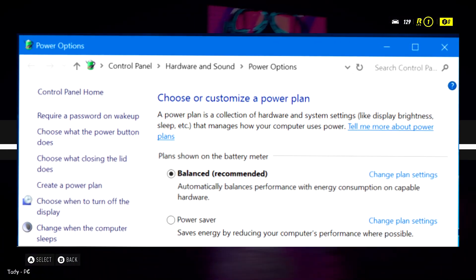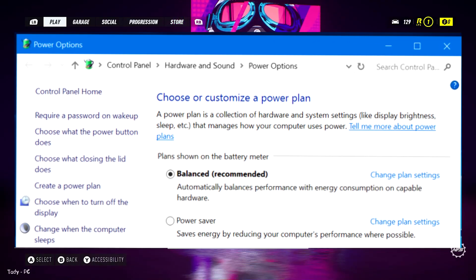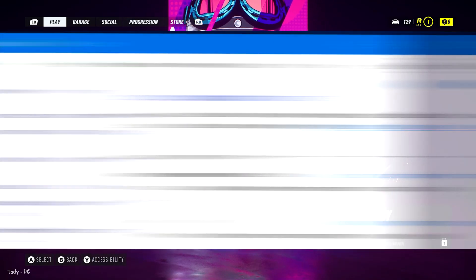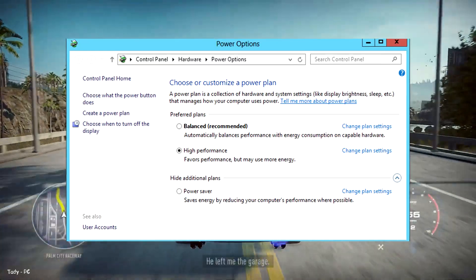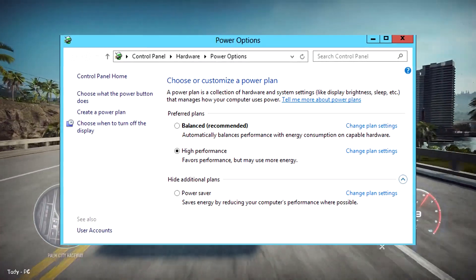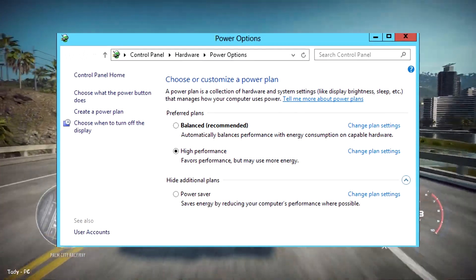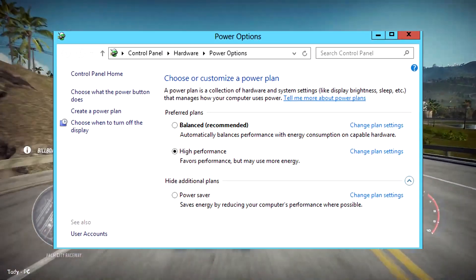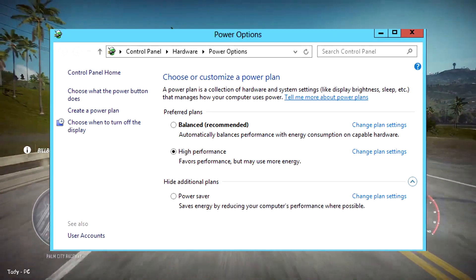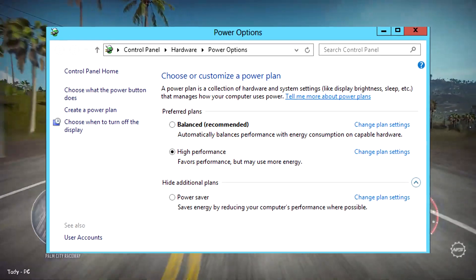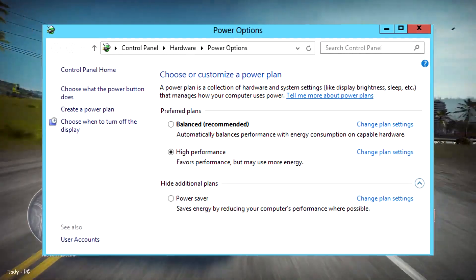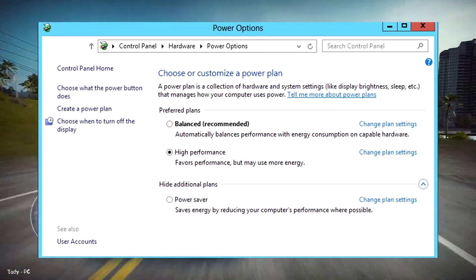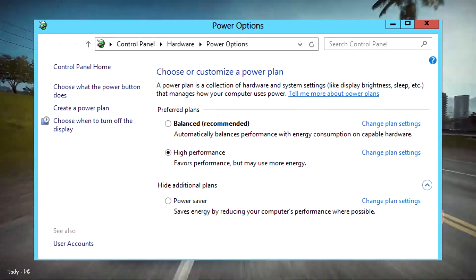As such, you may want to change your plan. The high-performance plan is a better option when your PC is running slow. Although this option uses more energy, it favors performance so should help speed up your machine.